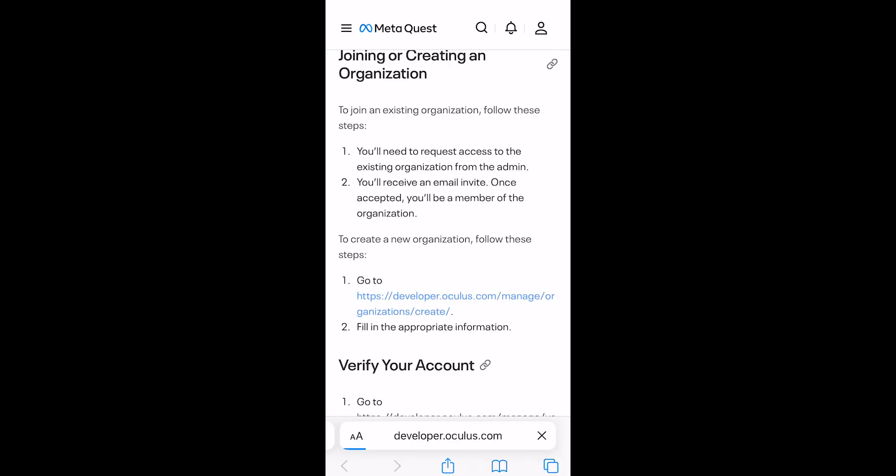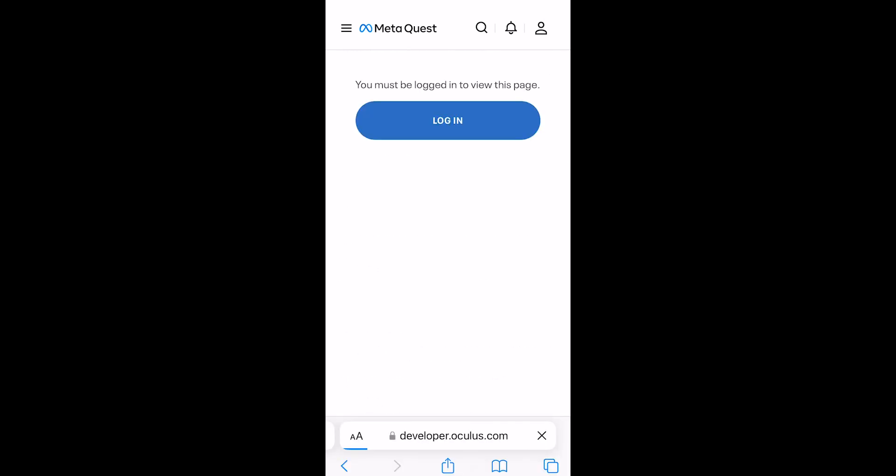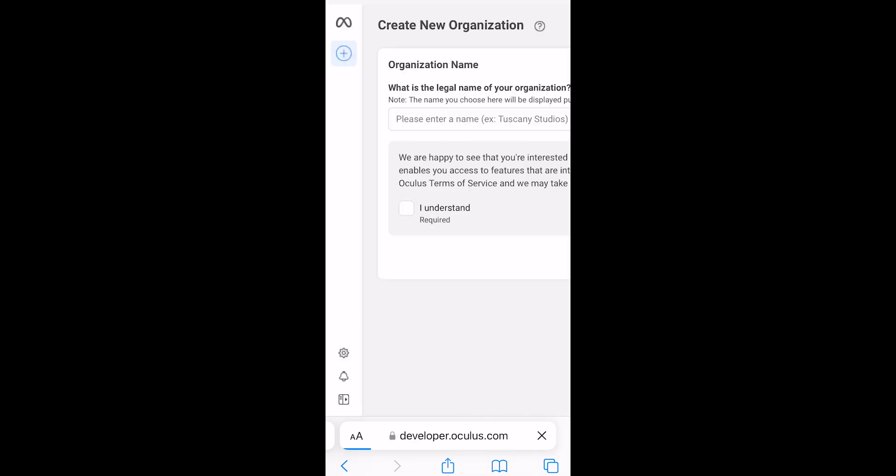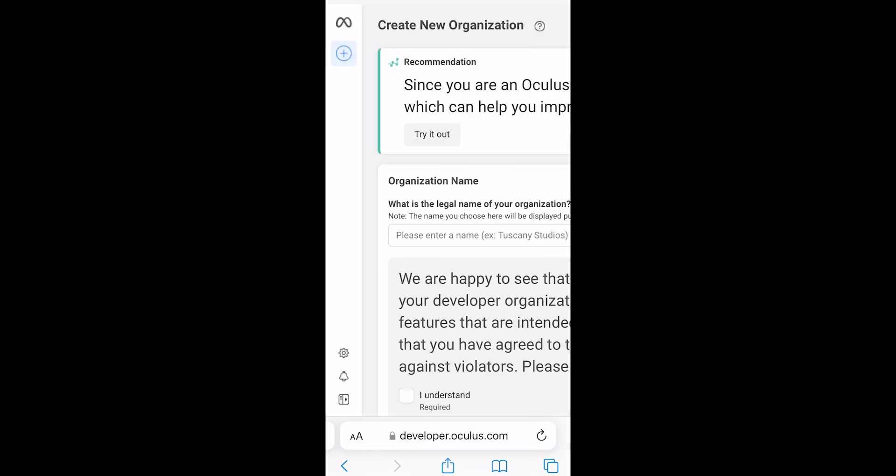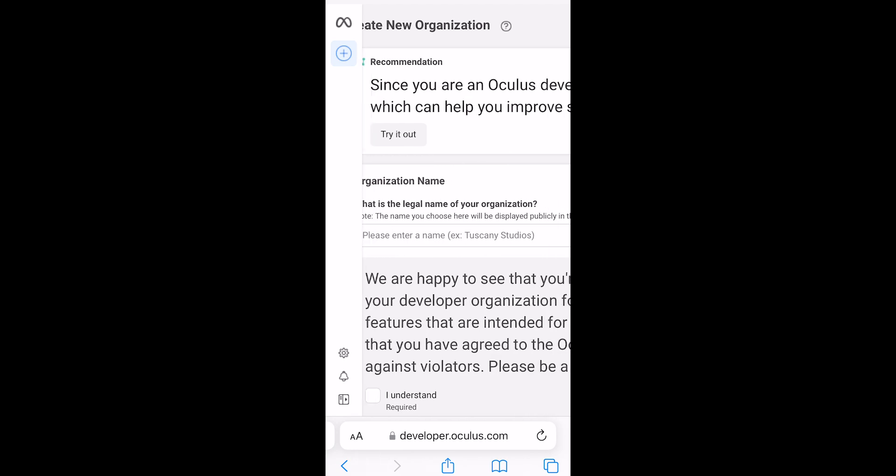First step is to click on the Create an Organization or Company. This can be whatever name you want. In my case I will be naming mine Berski Gaming.